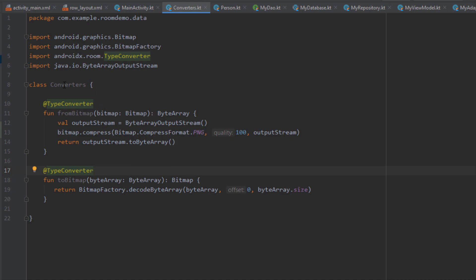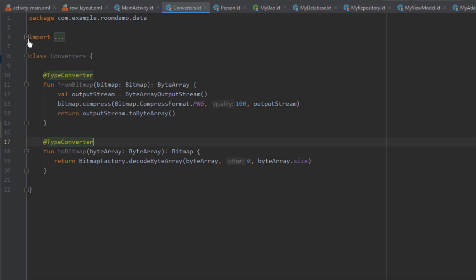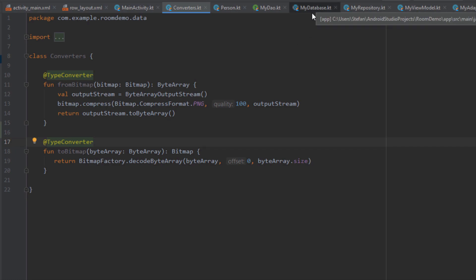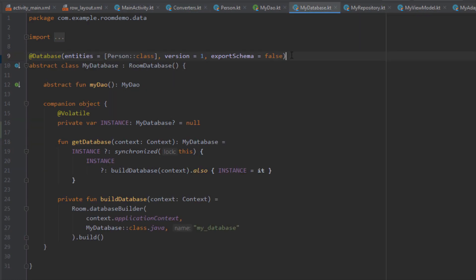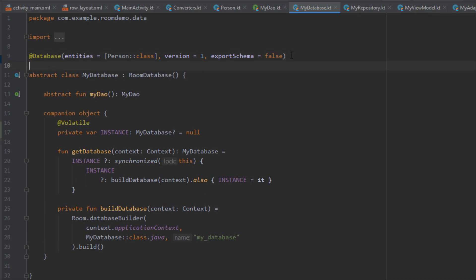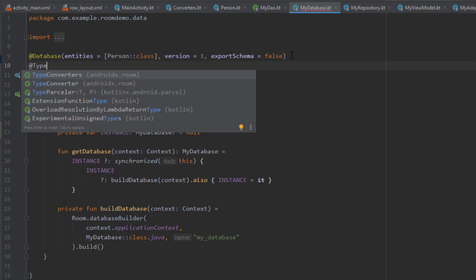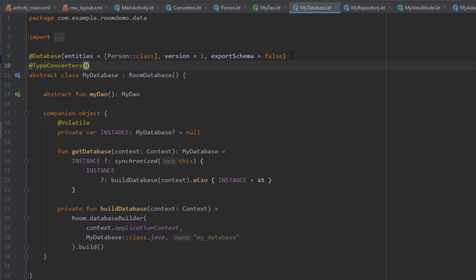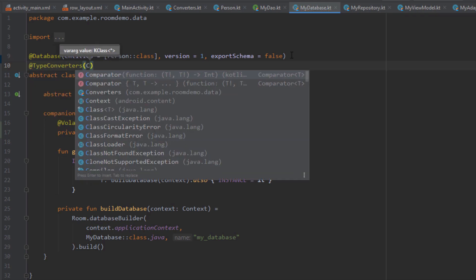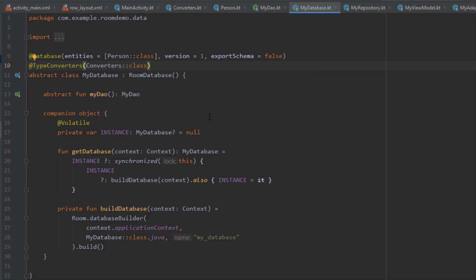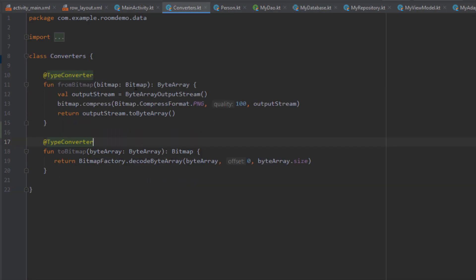Now we need to specify this Converters class inside our MyDatabase. Let's open up the database builder and annotate our class with @TypeConverters — the first one with an S. Here we specify our Converters class, and that's all you need to do. We have now told our Room database how to convert this object and how to retrieve that object back to our application.